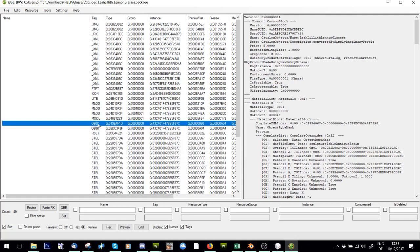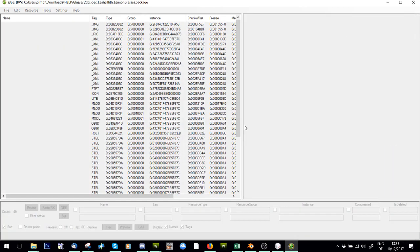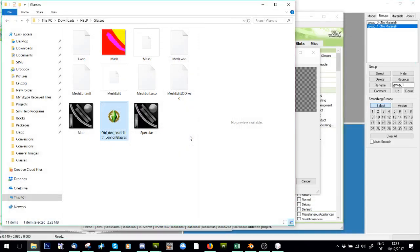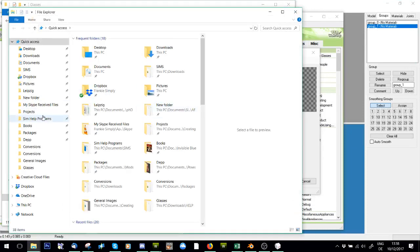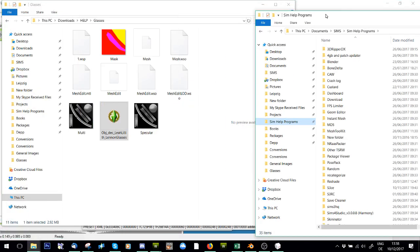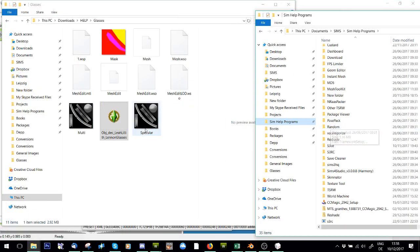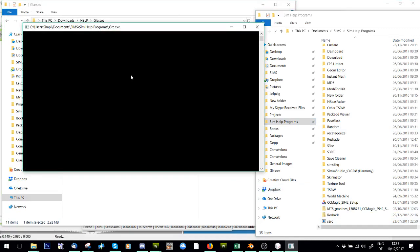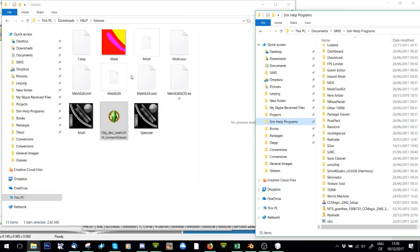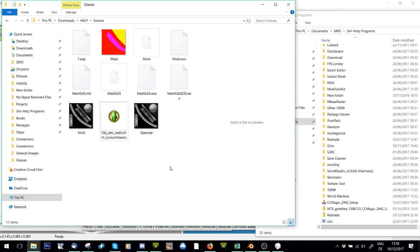And then use Sims 3 RC to clean it and compress it. And there you go, that's how you simply convert an accessory to an object.